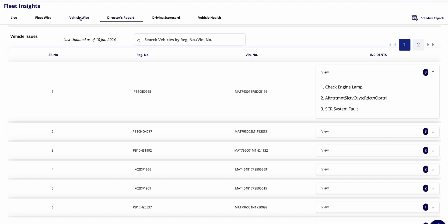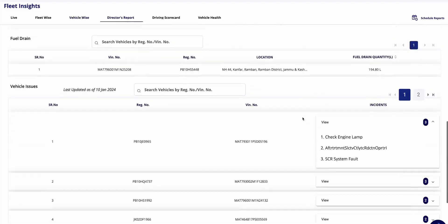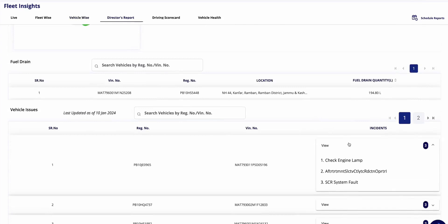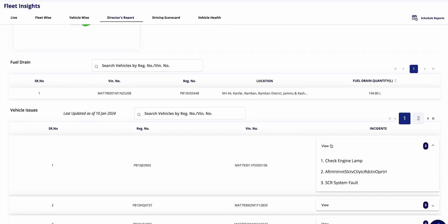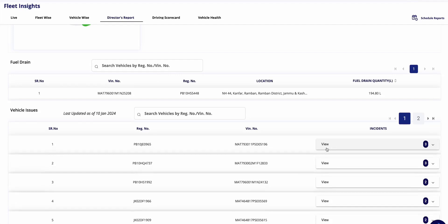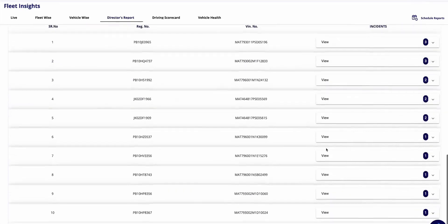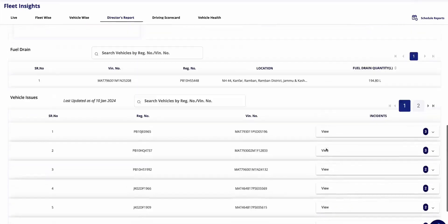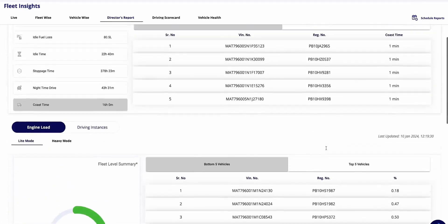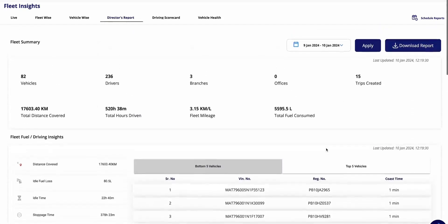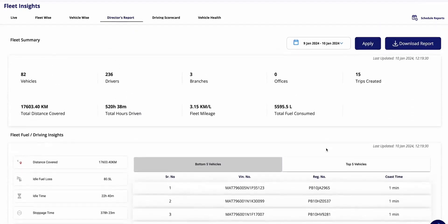As we continue scrolling down, we encounter the report detailing any vehicle issues. While these issues are typically visible in general and vehicle-wise reports, our Director's Report consolidates all relevant information for fleet owners onto a single page.